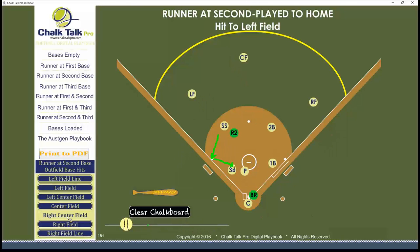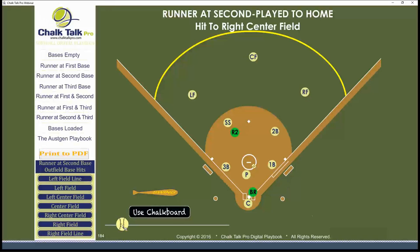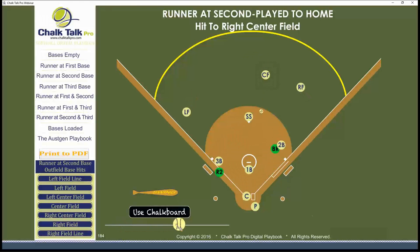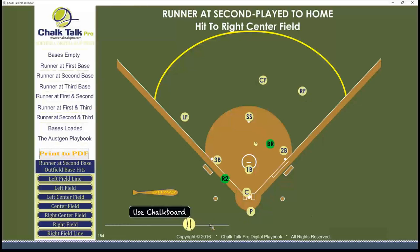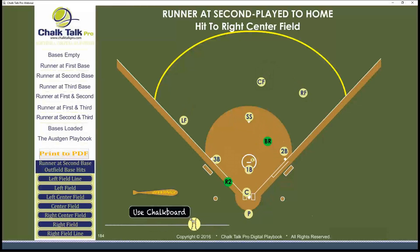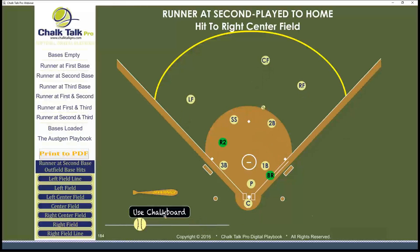On a base hit to right center field, our first baseman is going to come in and take the cutoff, and our second baseman is going to rotate back to first base. Shortstop covers second, first baseman takes the cut, and second baseman rotates back to first base in the event of a runner going there.